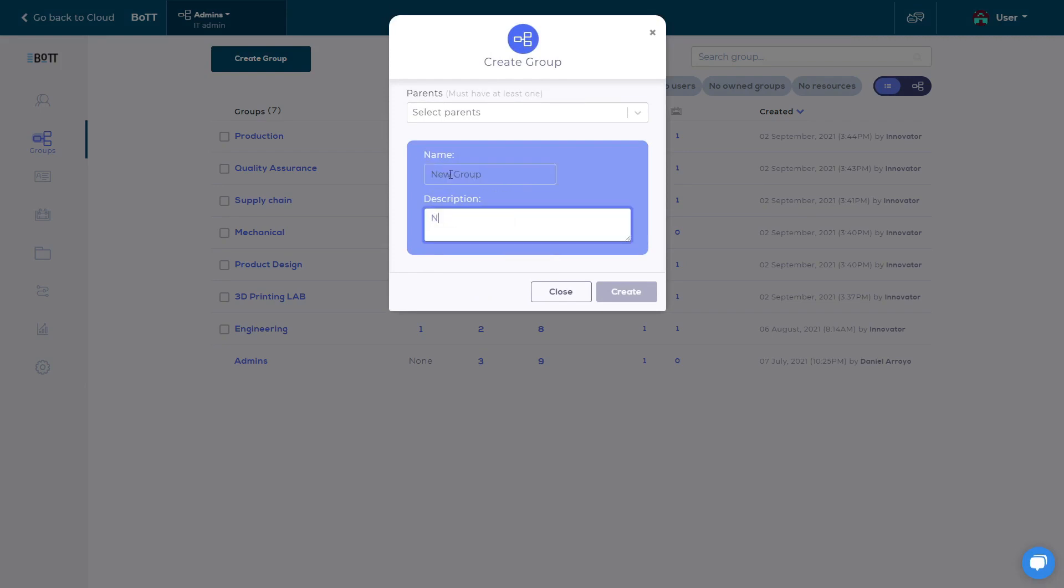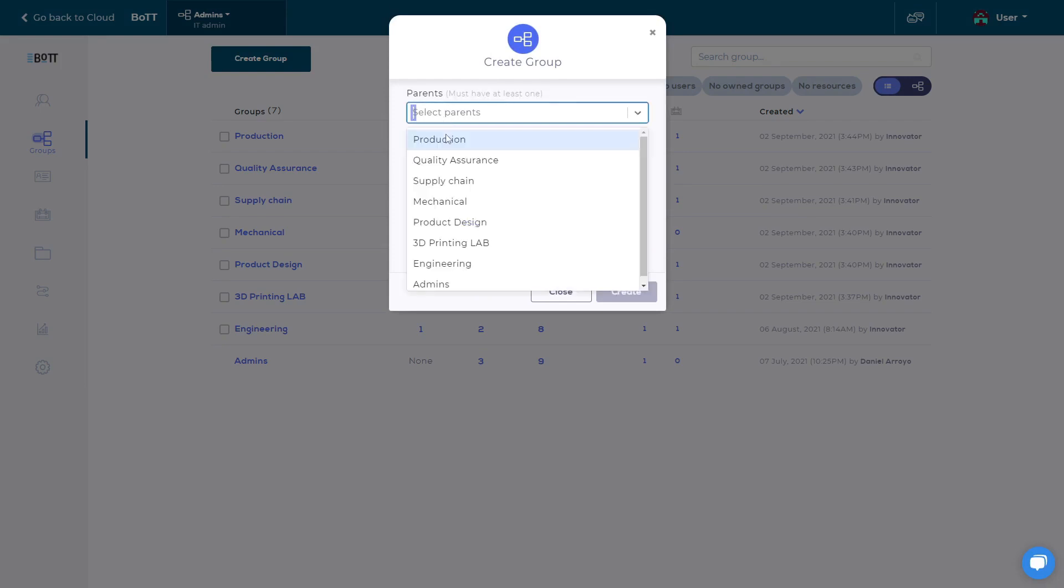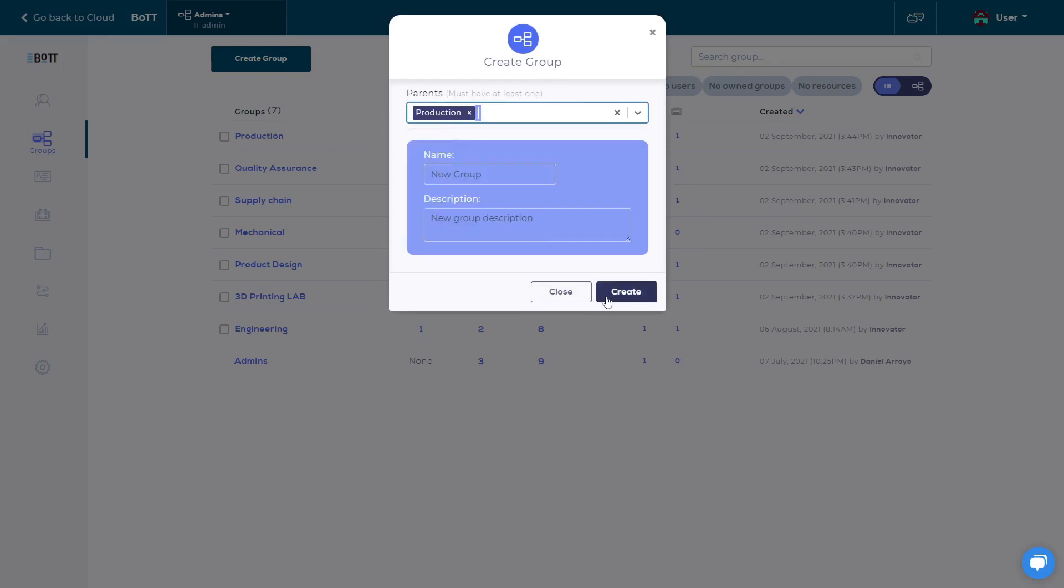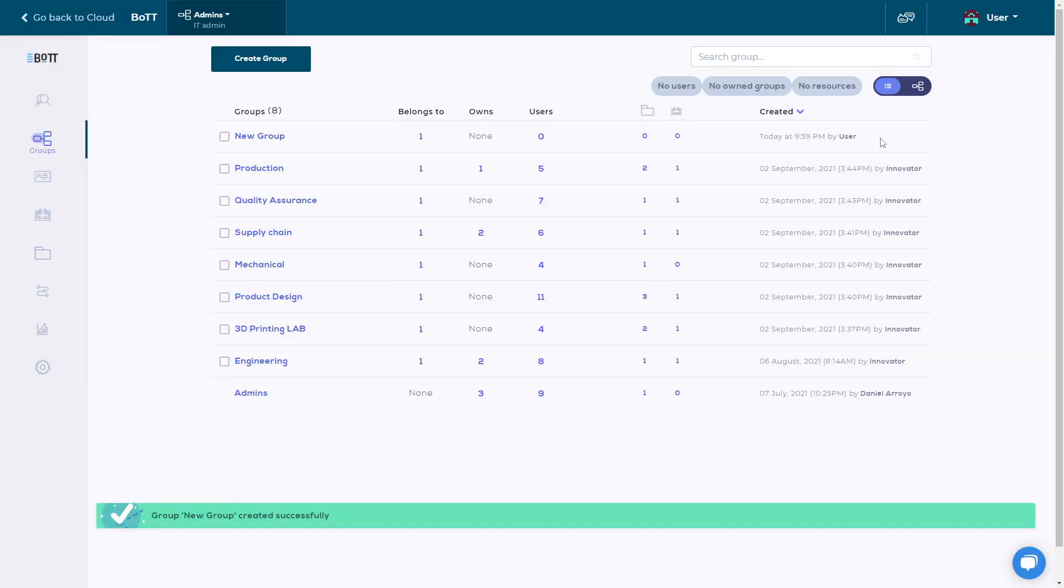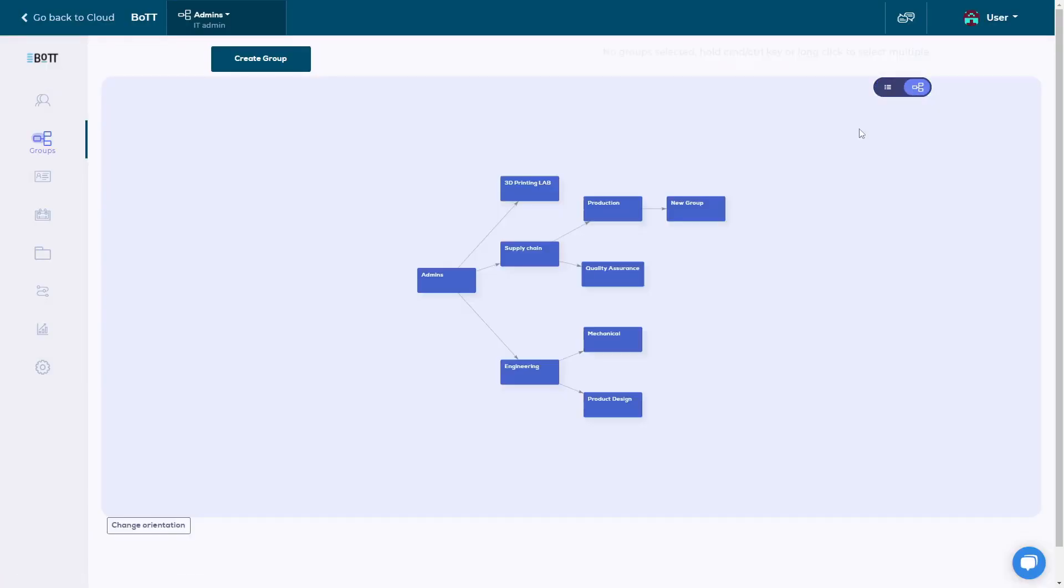You can name this group, add a description, and choose which group or groups it belongs to. You can switch to the tree view to see the hierarchy between groups. Groups have access to all the resources in their subgroups.